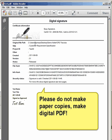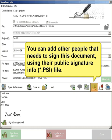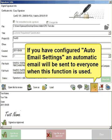You can add other people that need to sign this document using their public signature info file. If you have configured auto email settings, an automatic email will be sent to everyone when this function is used.